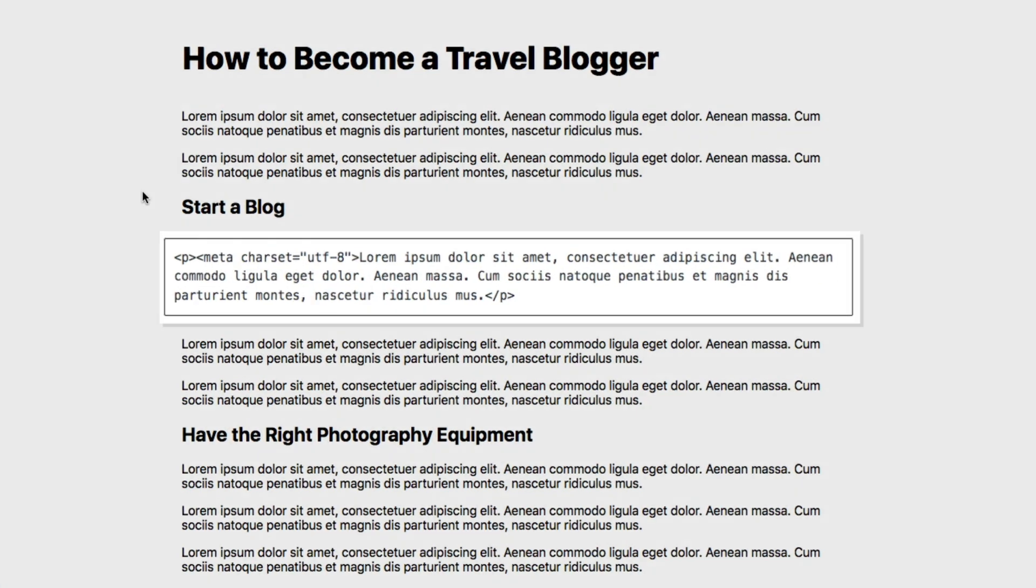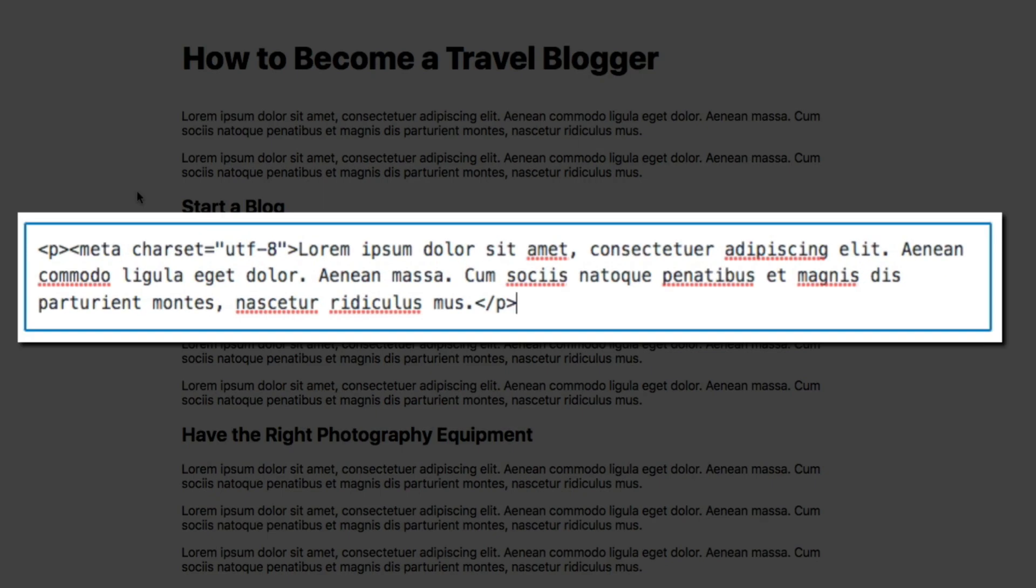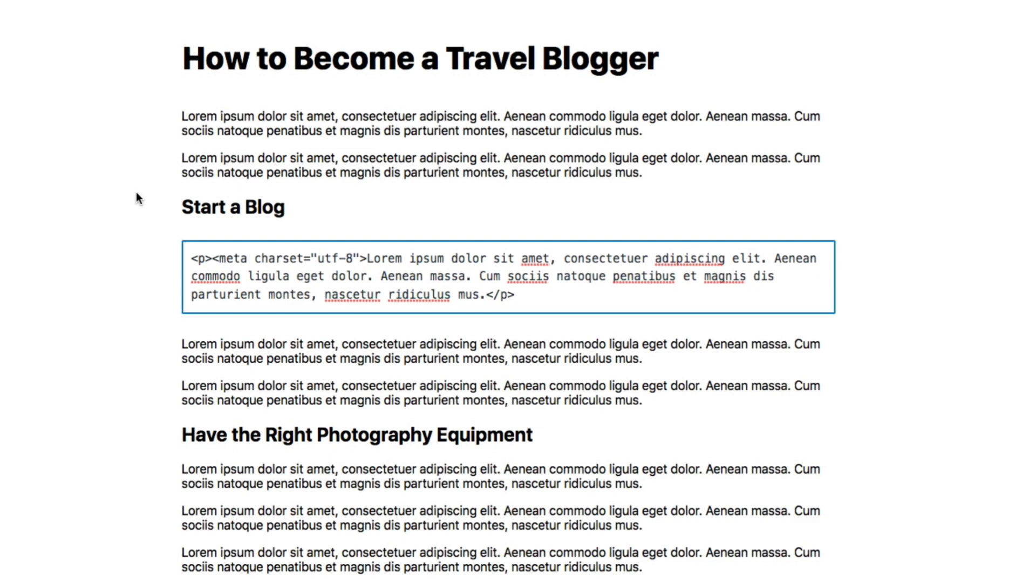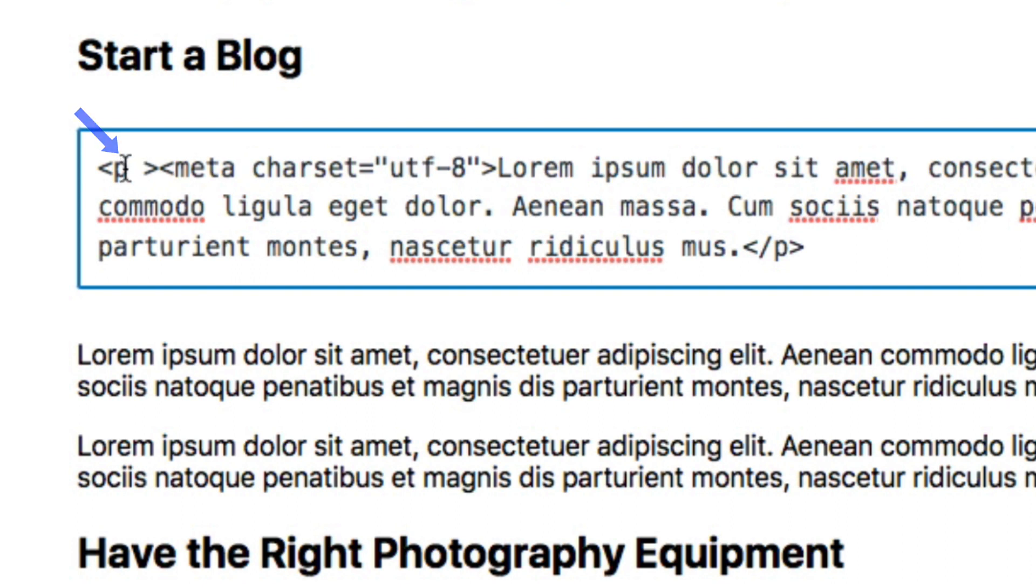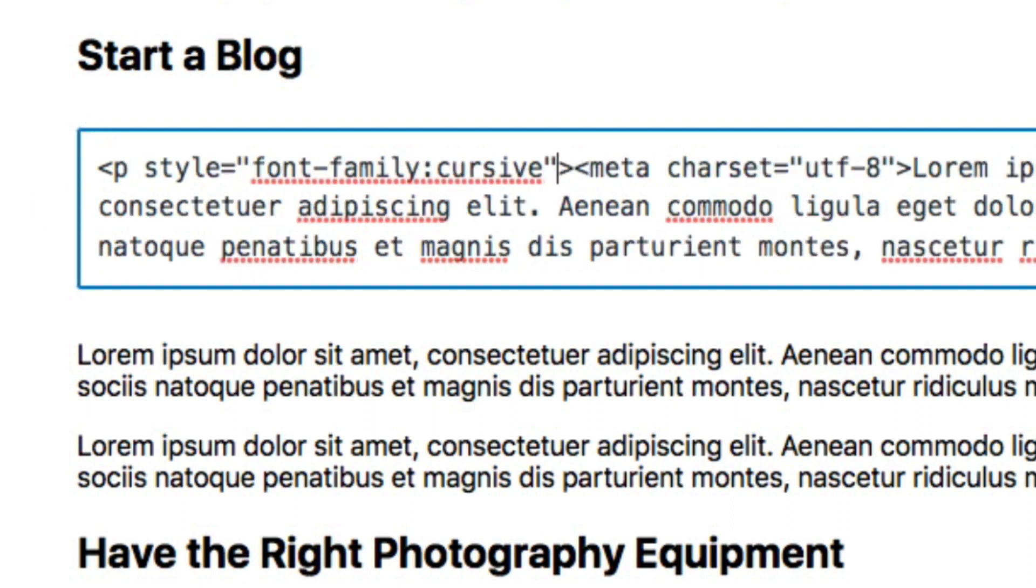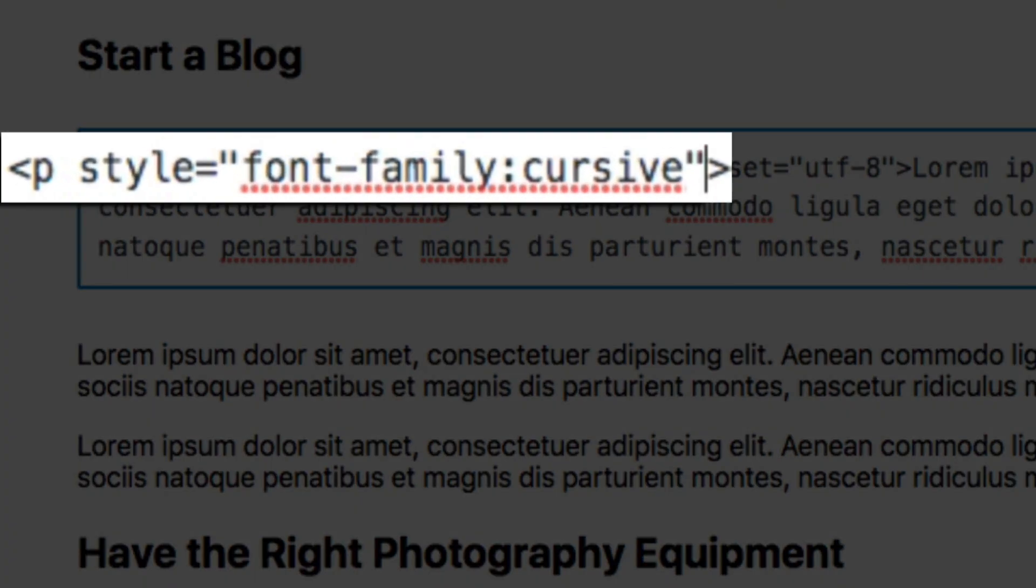As you can see, this will change that specific block of content from using the visual editor to the HTML editor. All this is doing is giving you the ability to edit the HTML of the block. Then all you're going to do is place your cursor right after the letter P within that opening P tag, hit the spacebar once, and paste the snippet of HTML from the show notes below this video. This is the style tag that will tell WordPress that this block of content is to use the cursive font family. Now you can easily change the style of font that displays by changing the font family within this snippet of code, but I'll show you that in a few moments.